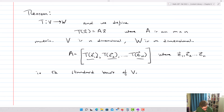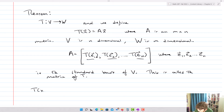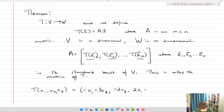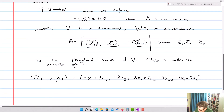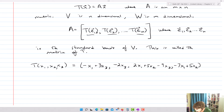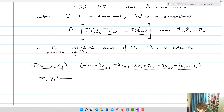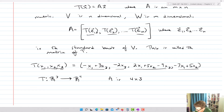This is called the matrix of T. For example, let T(x1, x2, x3) equal: [−x1 + 3x3, −2x3, 2x1 + 5x2 − 9x3, −7x1 + 5x2]. T takes vectors in R3 — three inputs x1, x2, x3 — and outputs vectors in R4 — four output components. So T goes from R3 into R4, which means A is 4 by 3: four rows, three columns.